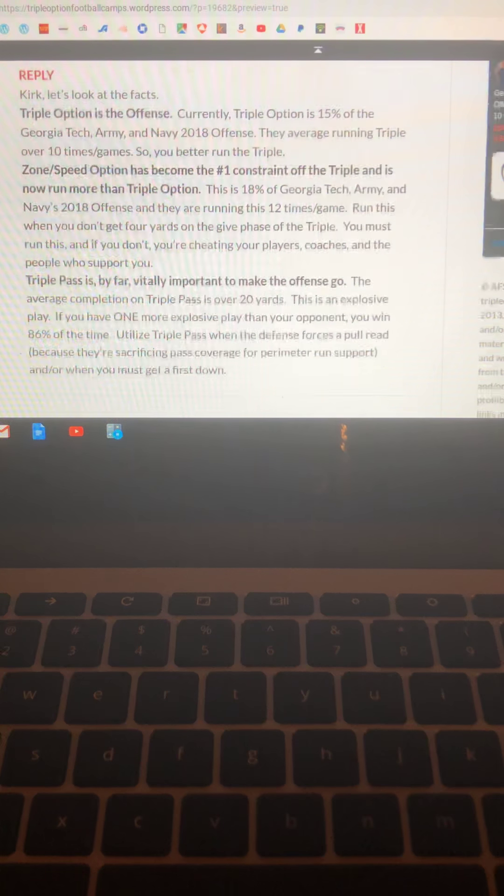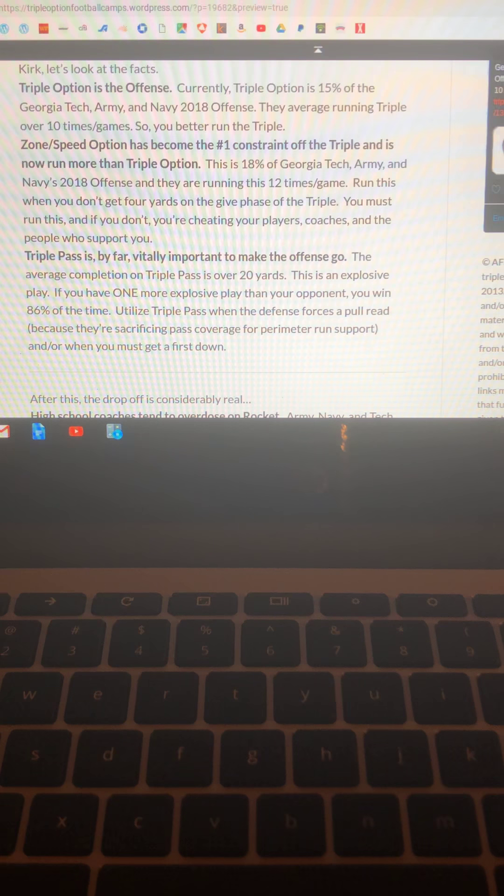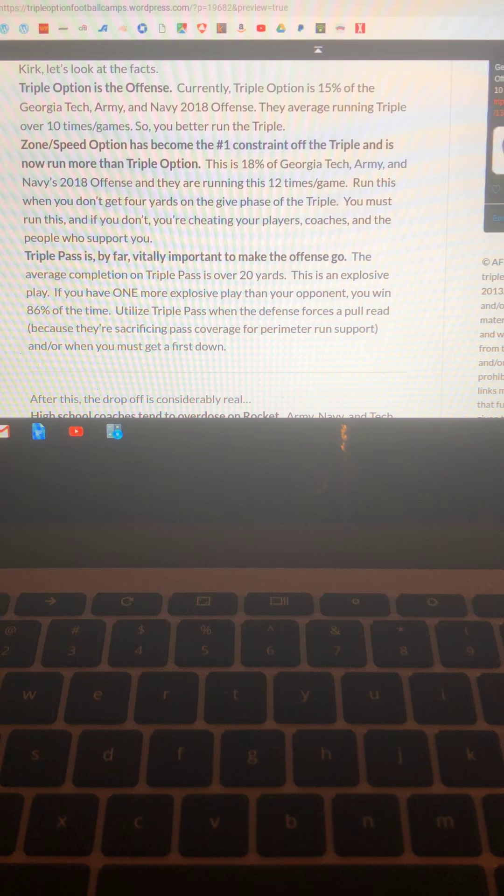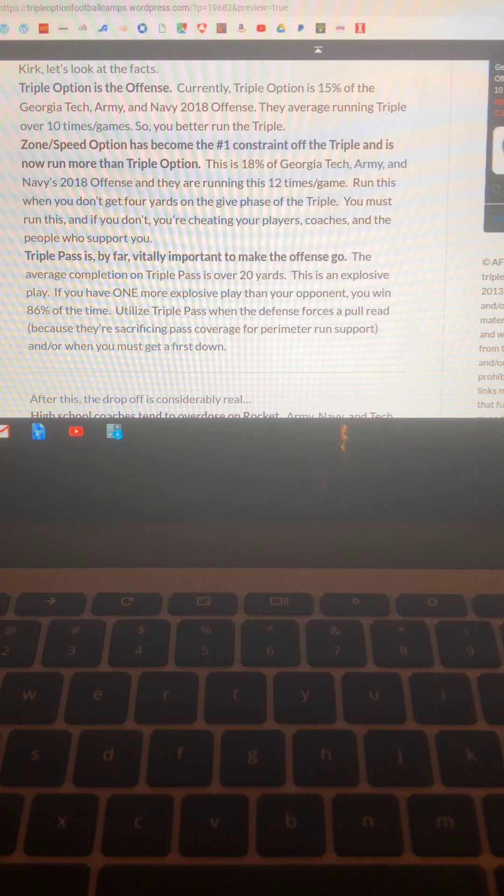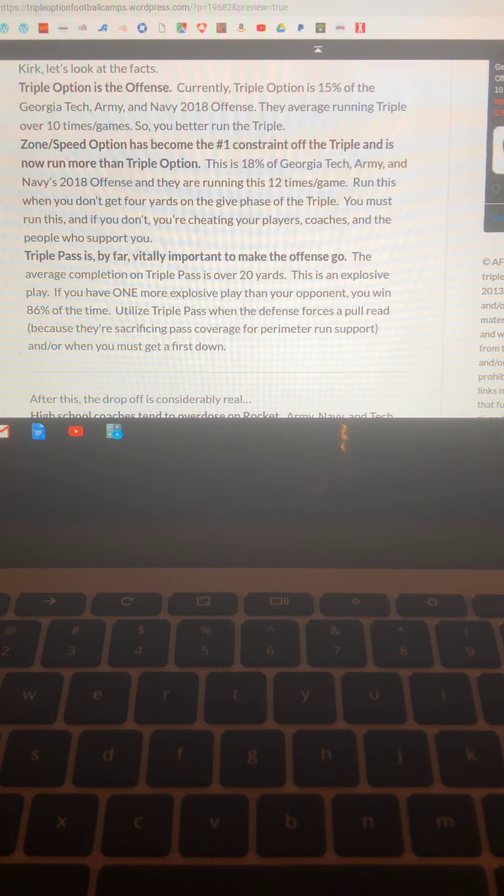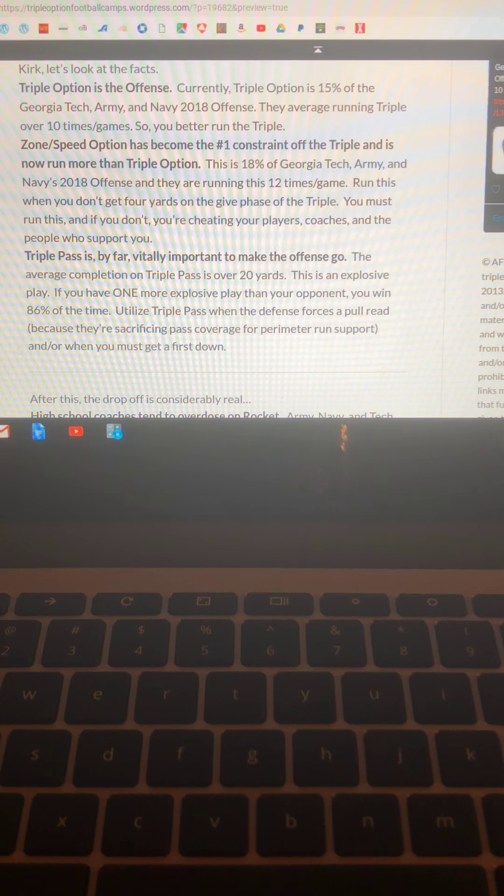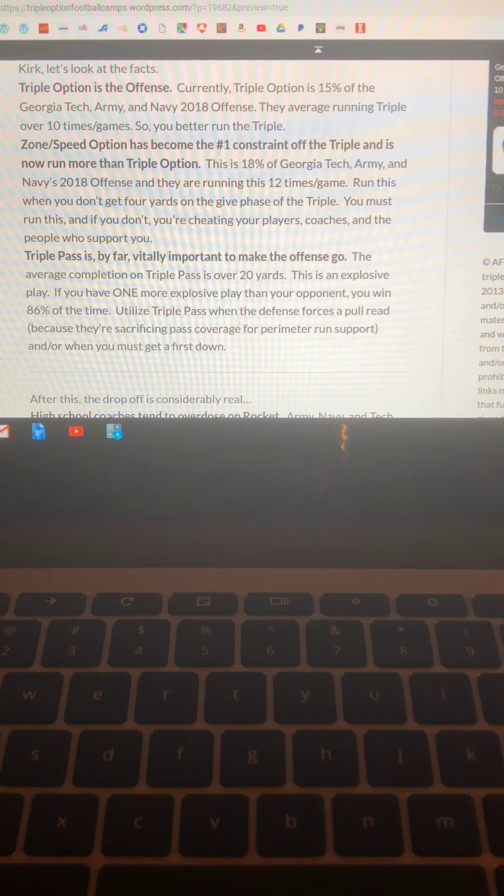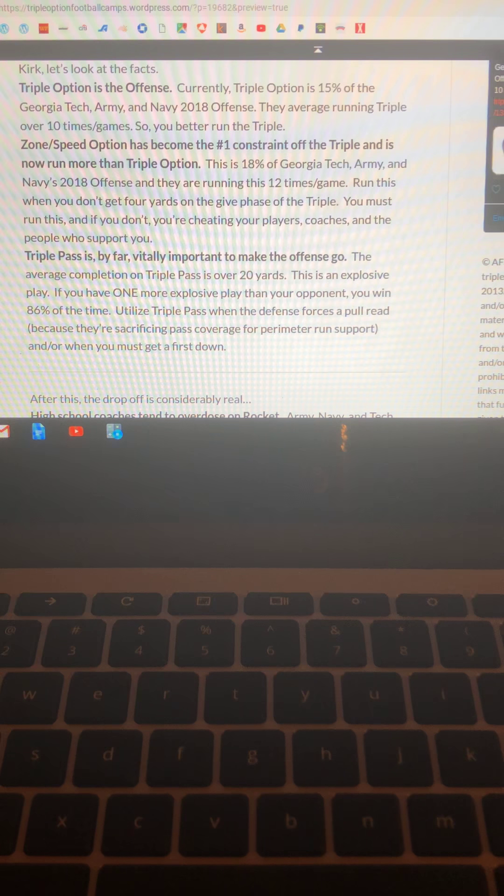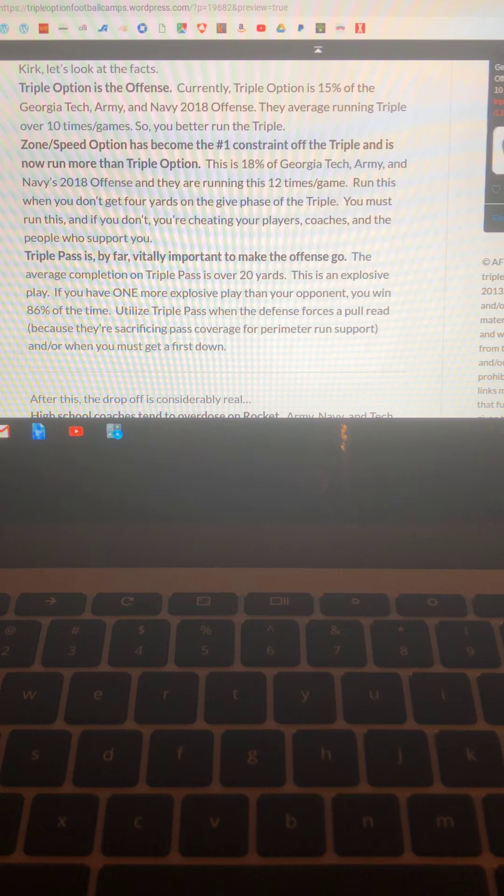Well thanks Kirk, but let's look at the facts. Triple option is the offense. Currently triple option is 15% of the Georgia Tech Army and Navy 2018 offense. They're averaging running triple over 10 times a game, so guess what? You better run the triple or you don't have a triple option offense.